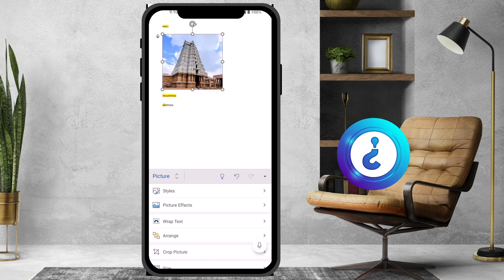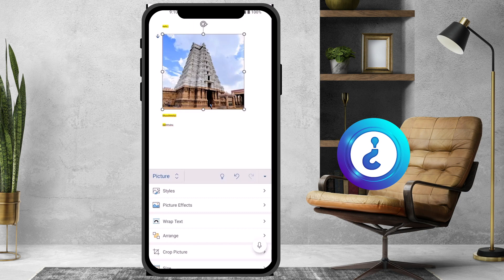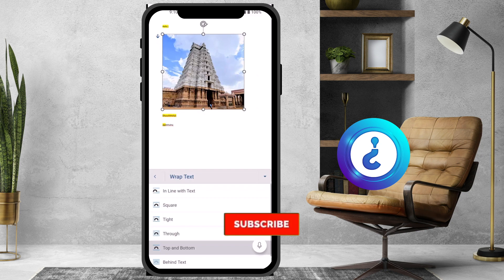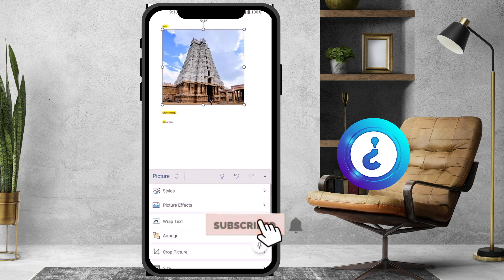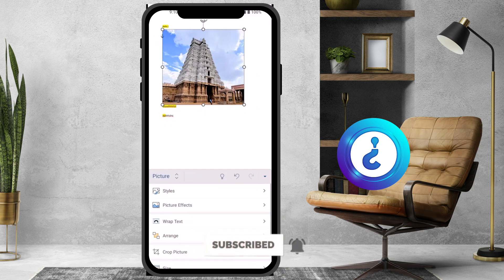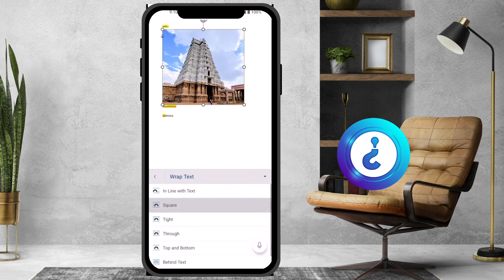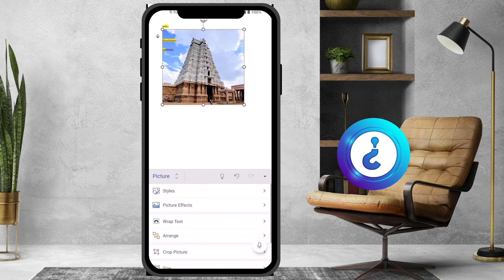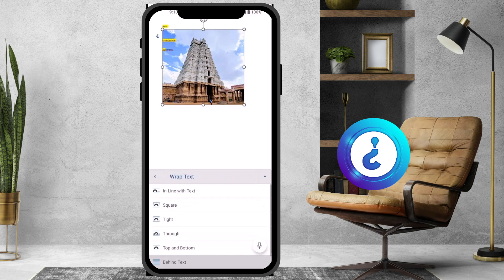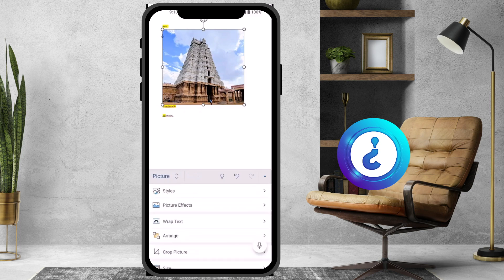I can reduce or increase the size of the image. I can also wrap the text. Click 'Wrap Text' and you can choose Inline, Square, or a title-style option. 'Behind Text' means the text will appear on top and the image will be behind. Choose according to your need.